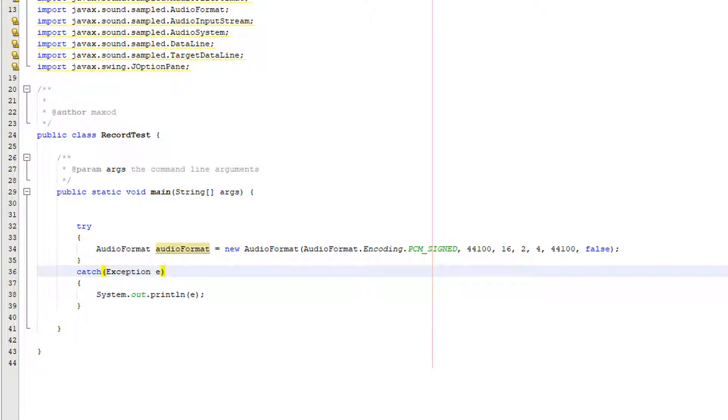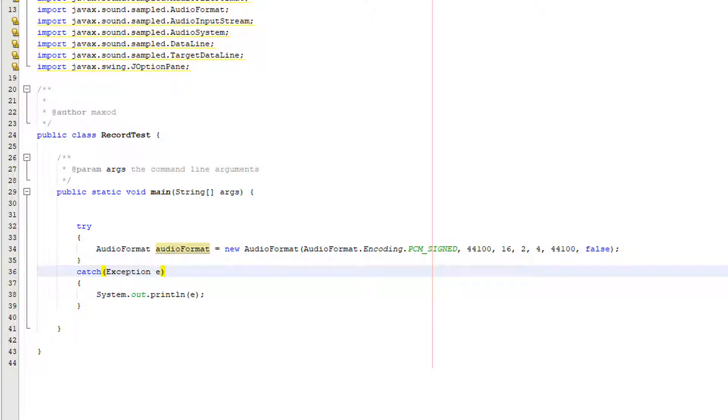With regards to the parameters of the constructor for the audio format object we have the encoding type which we're going to be doing pcm signed we've got the sample rate and then we've got the sample size in bits then we've got the amount of channels then the frame size then the frame rate which is usually the same as the sample rate and then we've got are we going to use big endian for the byte storage.